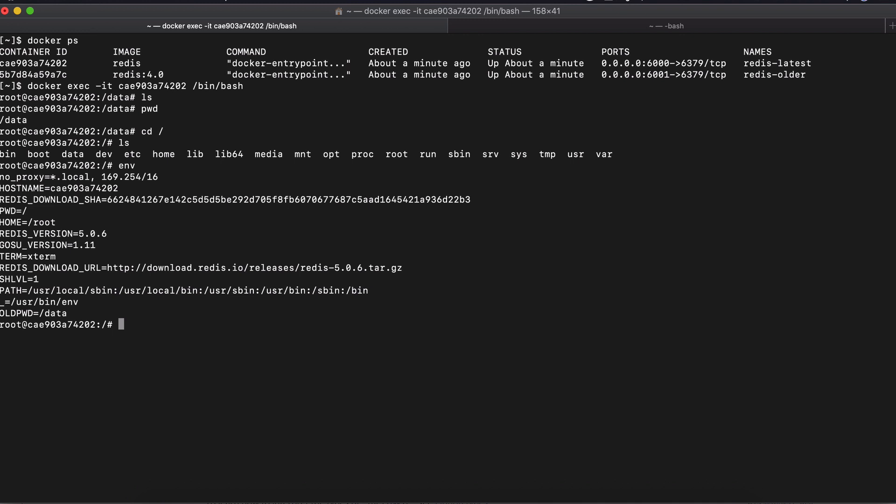And this could be really useful if you have a container with some complex configuration or if, for example, you are running your own application that you wrote in a container and you have some complex configuration there or some kind of setup and you want to validate that everything is correctly set. In order to exit the terminal, you just do exit and you're out.